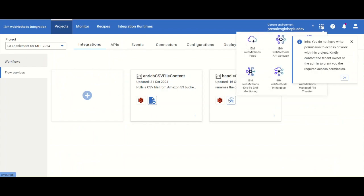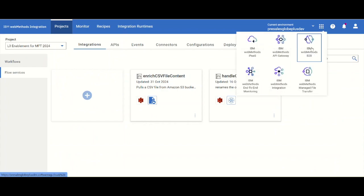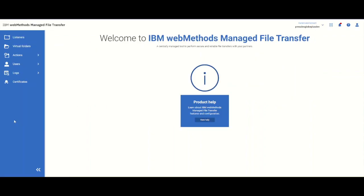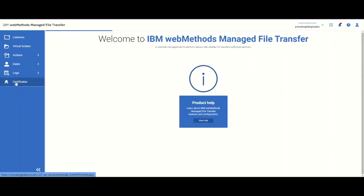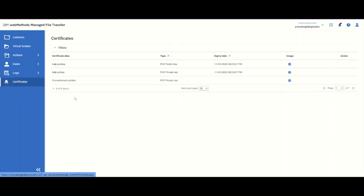Let's go back to the MFT screen itself and look at a couple of other things the tool allows us to do. Here we can also look at the certificates. These are all the certificates that have been added.